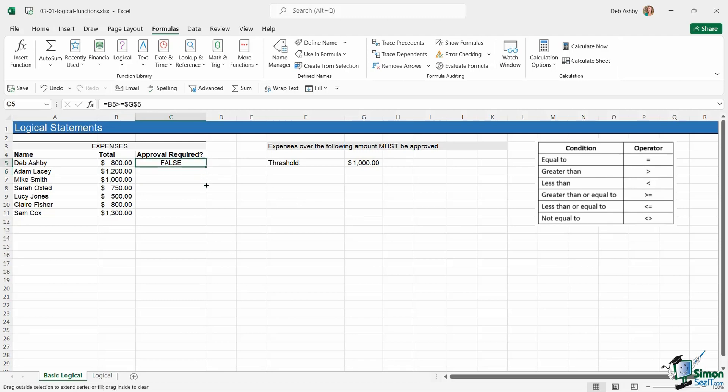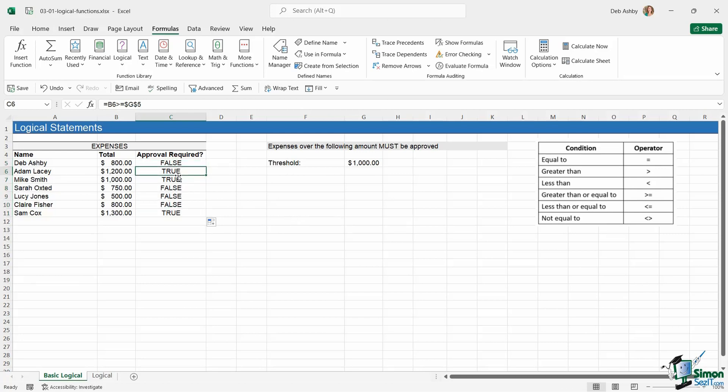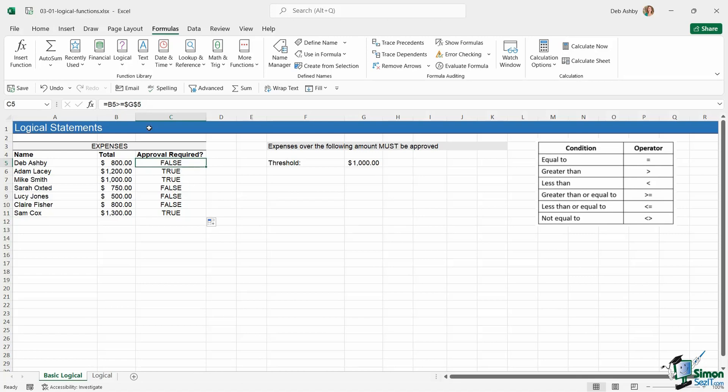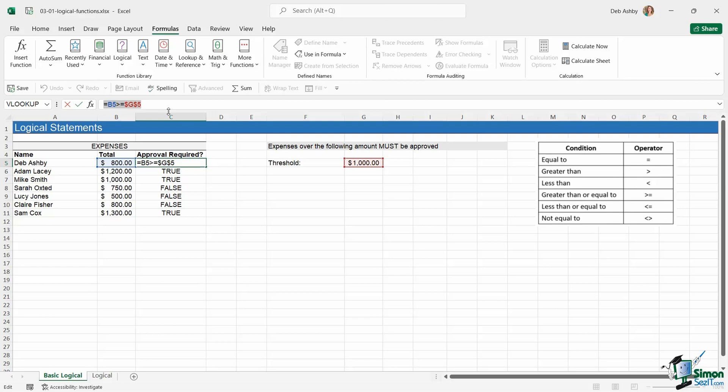I can now copy that formula down and I can see here that all of the results showing as true are the invoices that are greater than or equal to a thousand and need to be approved. Notice here that all of my answers are either true or false. If you perform a logical calculation in this particular way using these operators, the output is always going to be true or false.